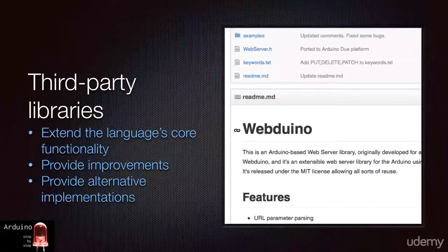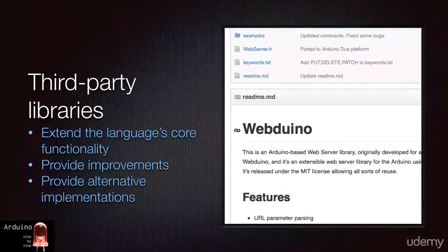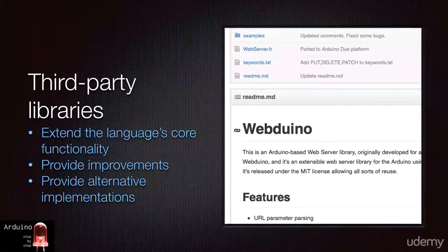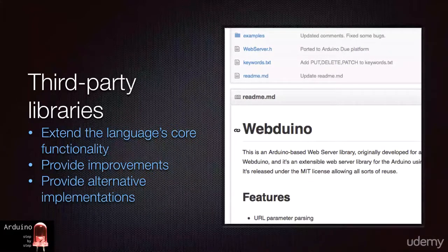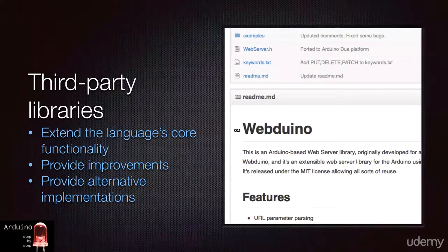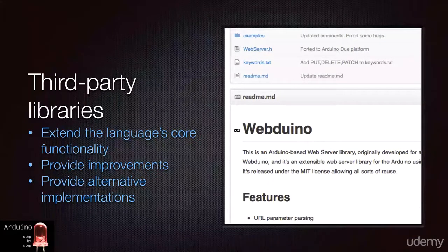Lots of people have contributed to the Arduino ecosystem by writing their own libraries and making them available to others. These third-party libraries often address gaps in functionality that the core library perhaps does not offer, or it does not offer well.